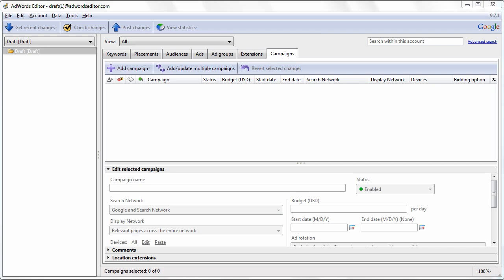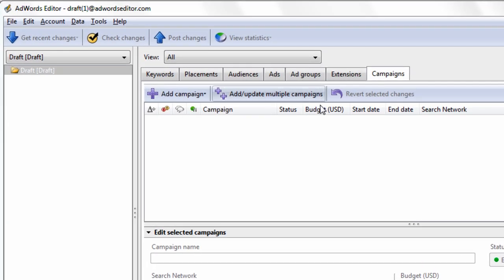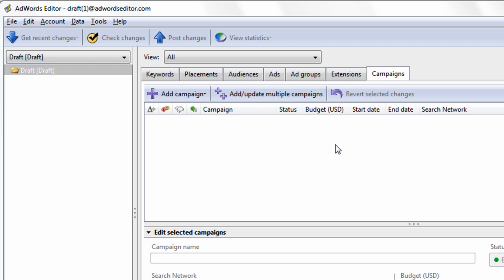Hi everybody and welcome to the advanced AdWords Editor video training tutorials. My name is Jared. This video is brought to you by ppccampaigngenerator.com. In this video I want to show you how to bulk upload a massive amount of keywords in the shortest amount of time possible.